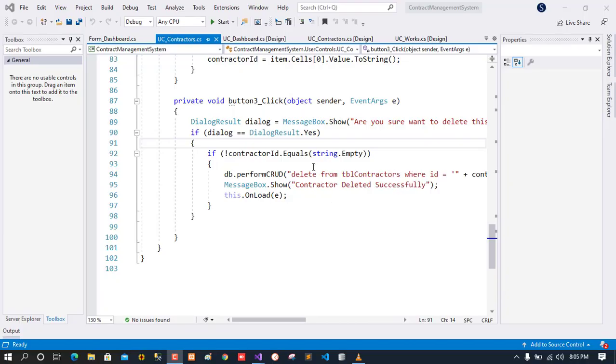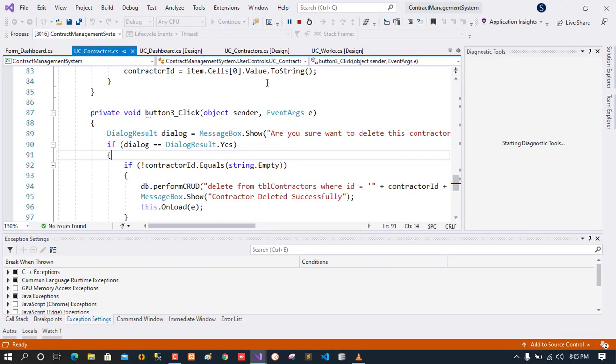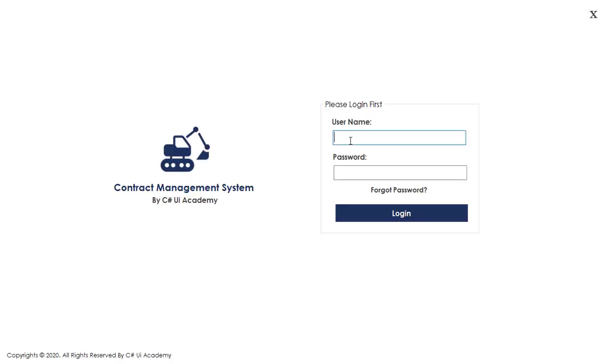Welcome to the 5th part of the video series on A-Z Development of Contract Management System in C# for beginners, using SLRDB connector. In this video, we'll work on assigning tasks to the contractor.